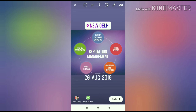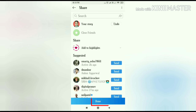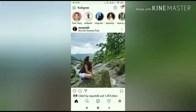Now press the send to button and share your story on your Instagram profile. If you have liked this video you can share this with your family and friends. Thank you very much, have a nice day.